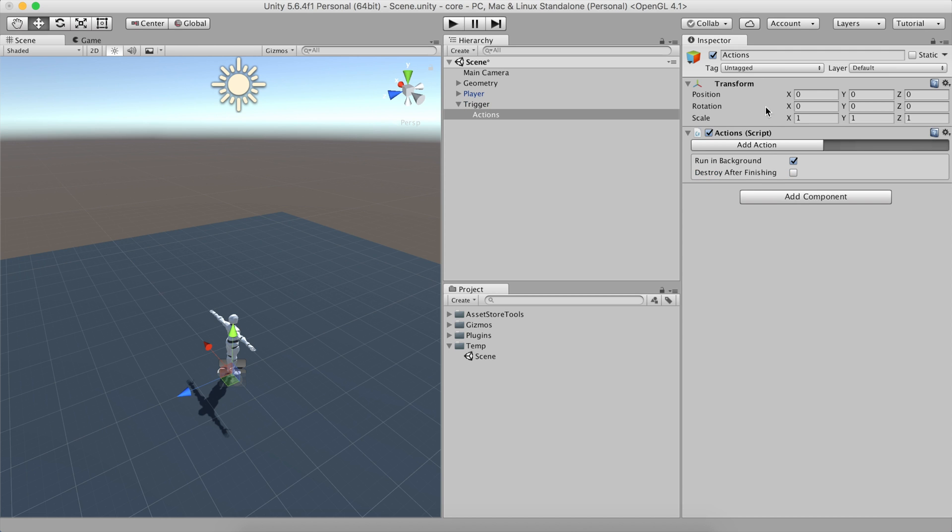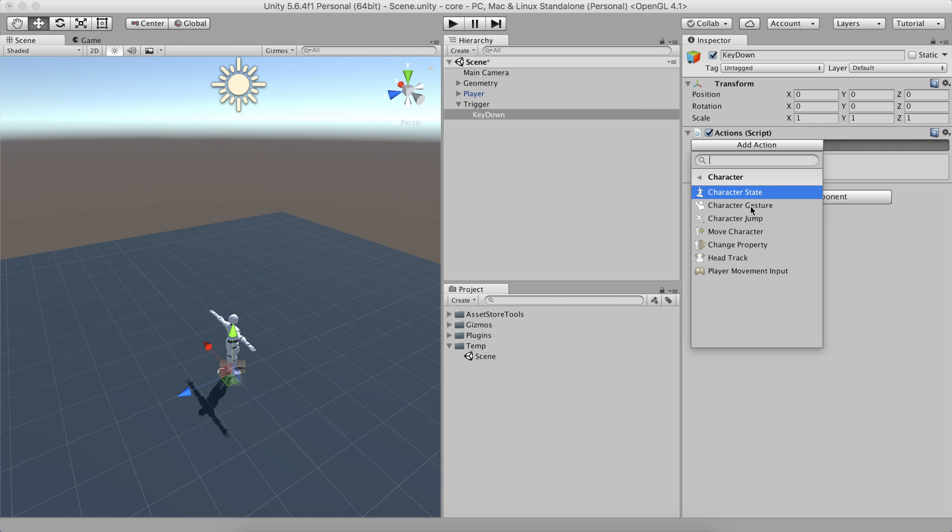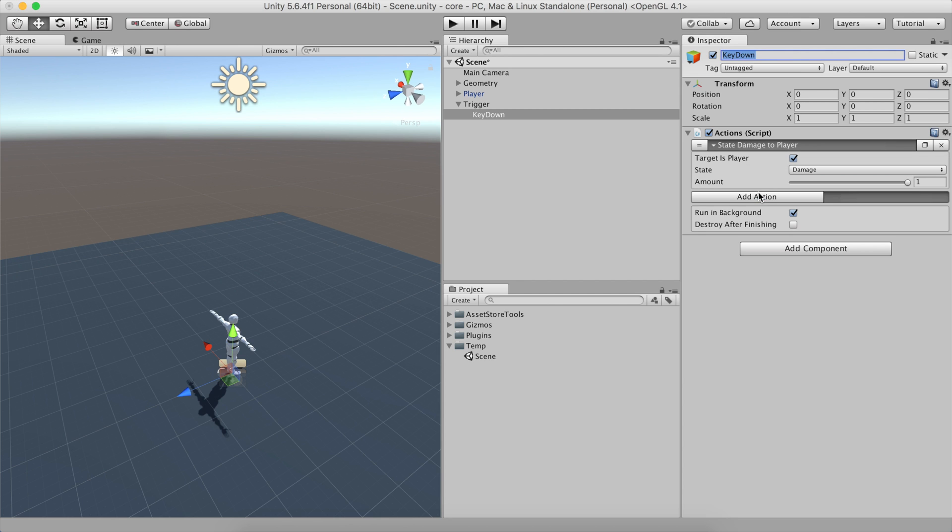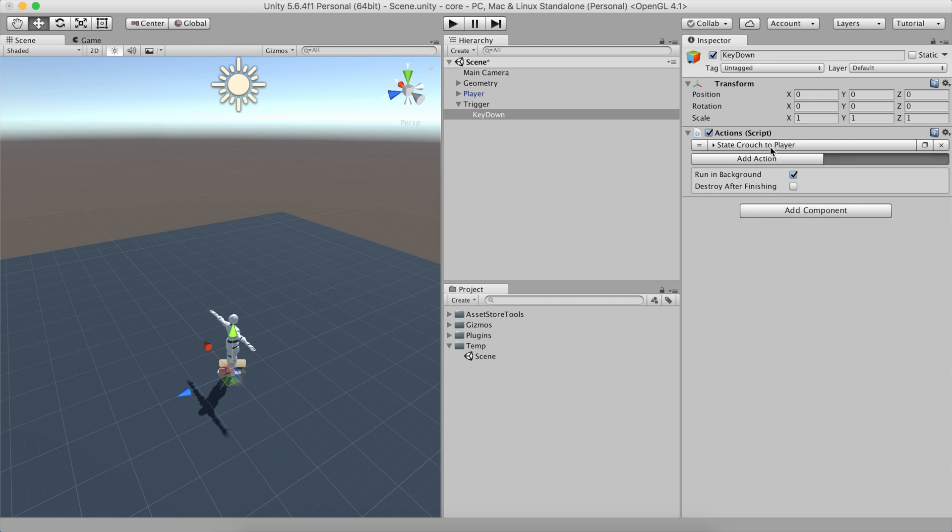Create a new action and rename it to Key Down. Click on the Add action and we will be selecting the character state. States allow to change how the characters behave. In this case, we'll select the Crouched state.